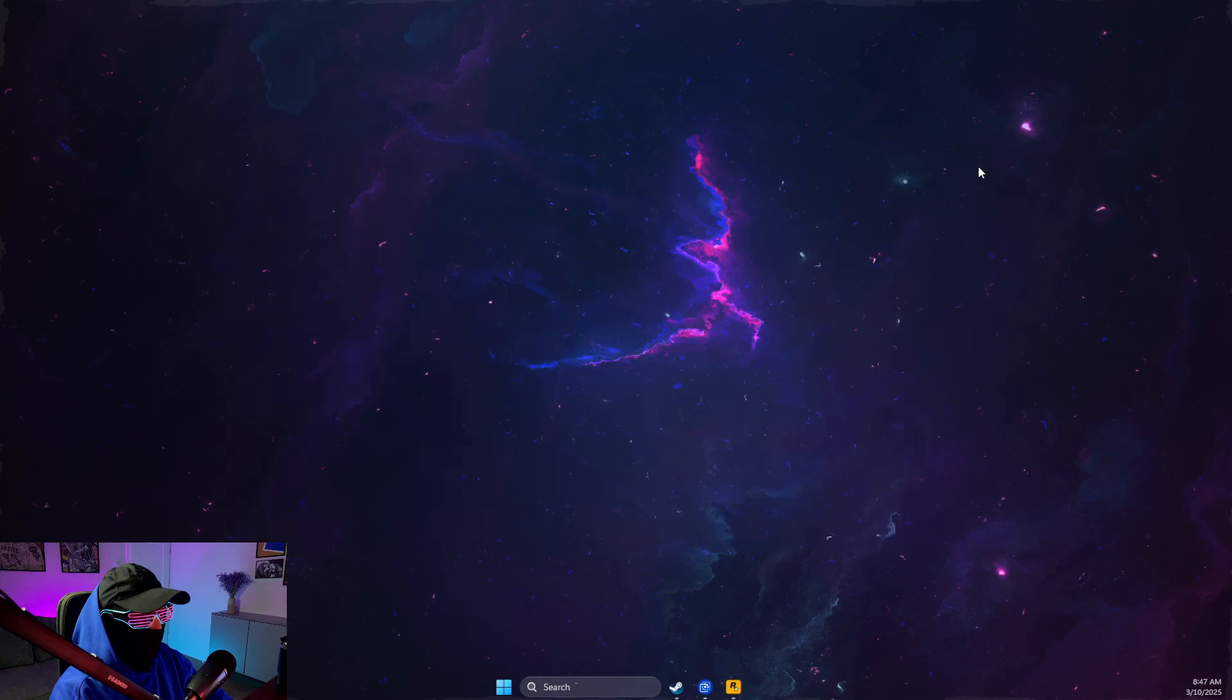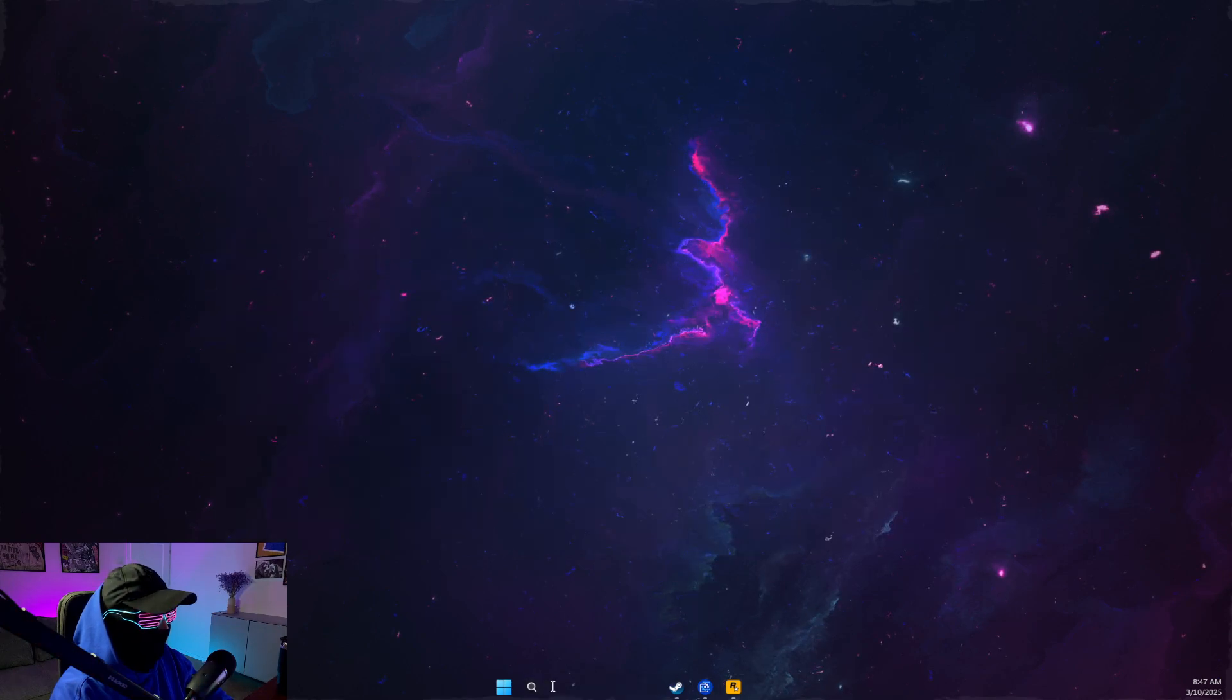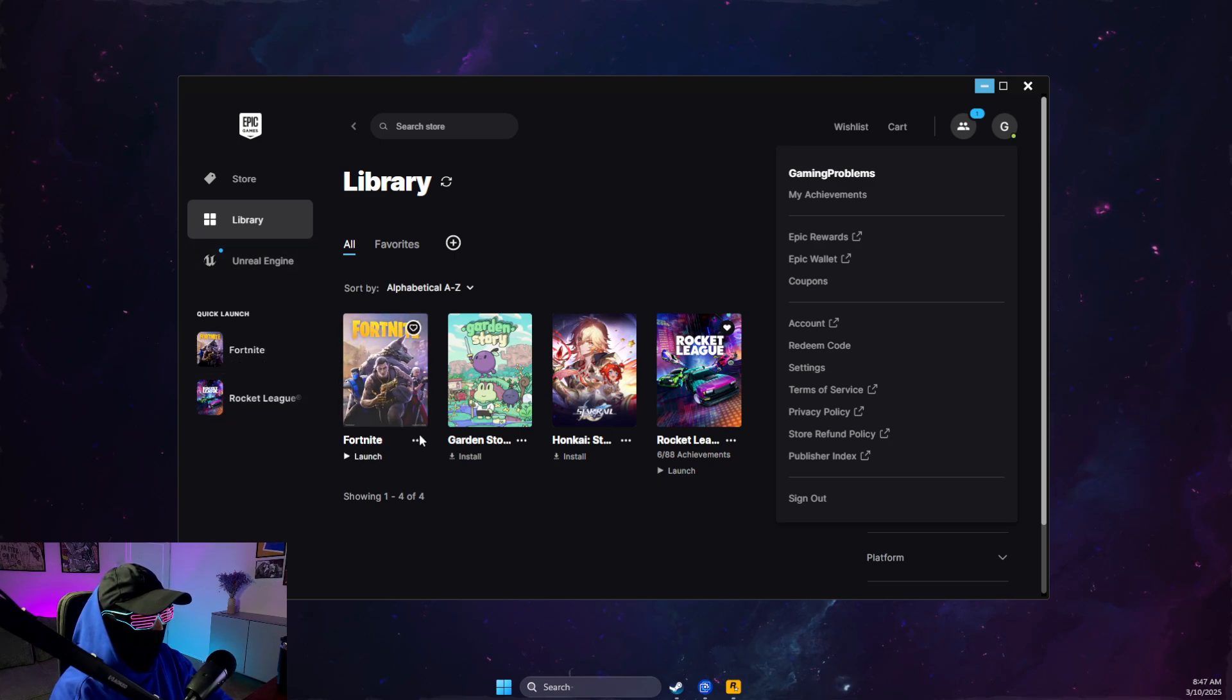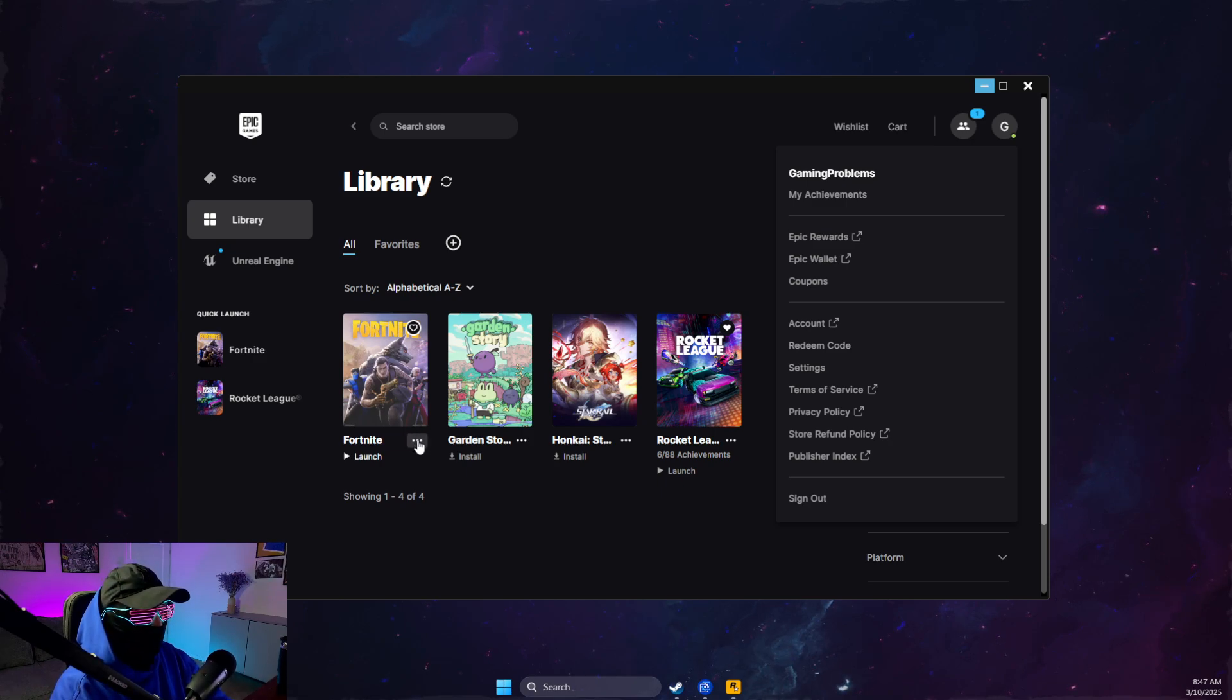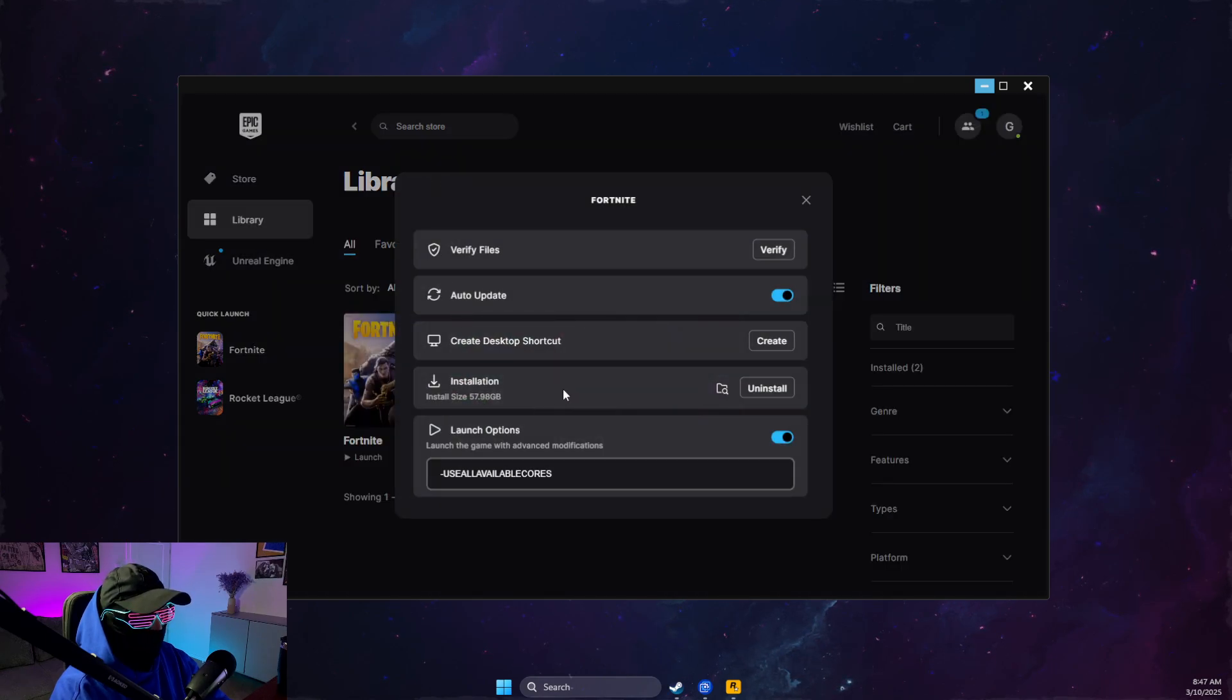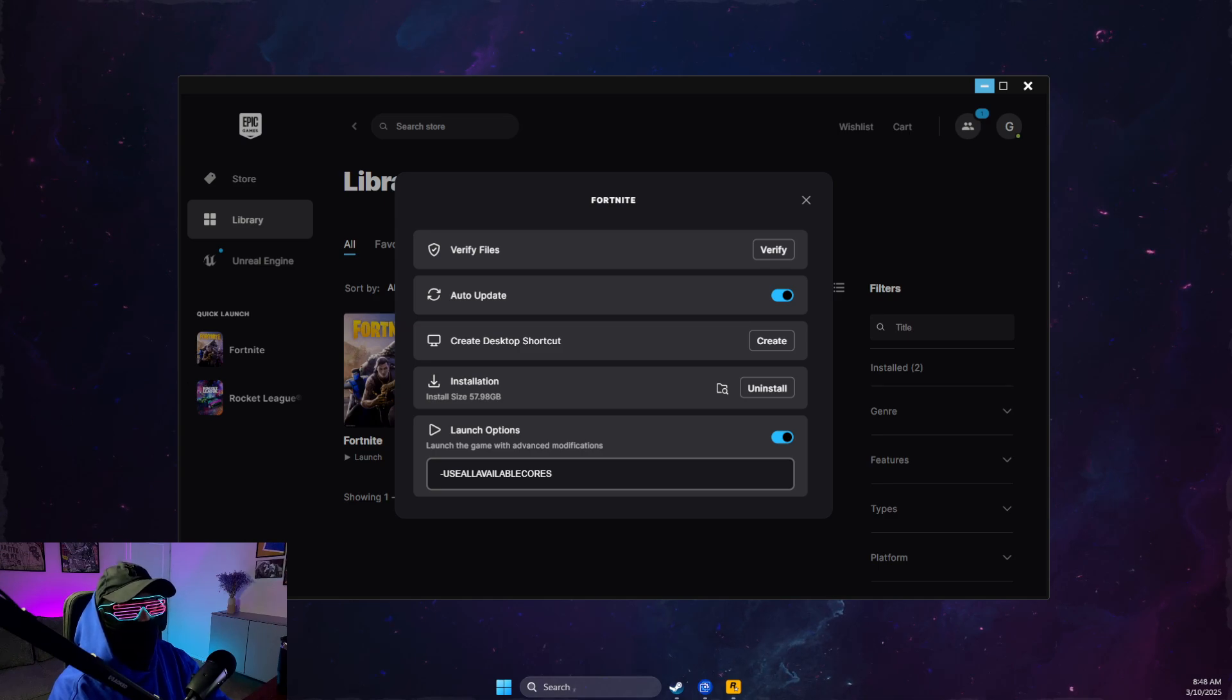Then you need to go to Epic Games, look for GTA 5, and right-click on it. Currently I have it on Steam, but I will show you how you can do it on Epic Games. You just need to press on three dots, then go to Manage and create a desktop shortcut and launch the game through the desktop shortcut and look if the problem persists or not.